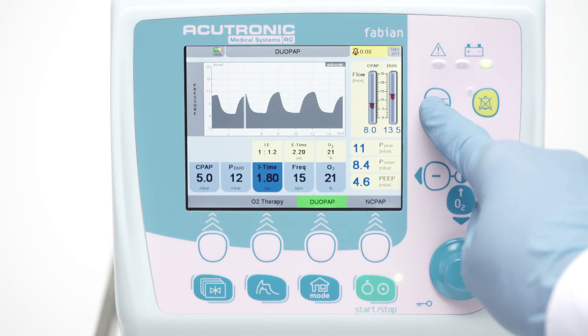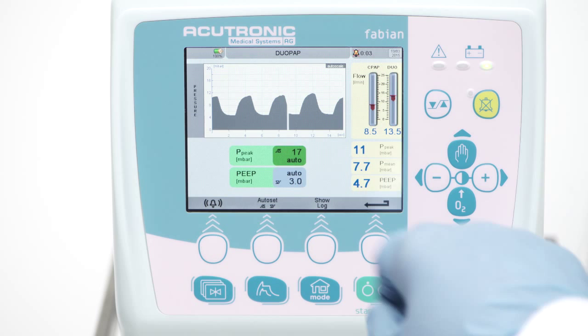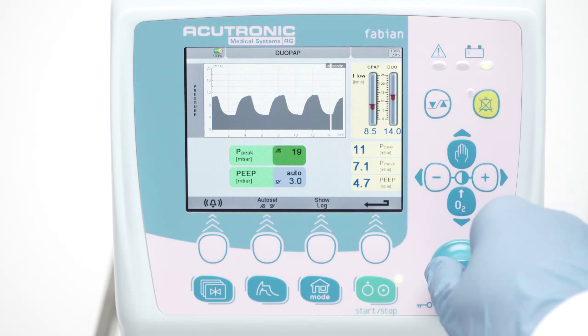Depending on the patient's condition, the limits have to be modified from time to time, manually or with the auto-set button.